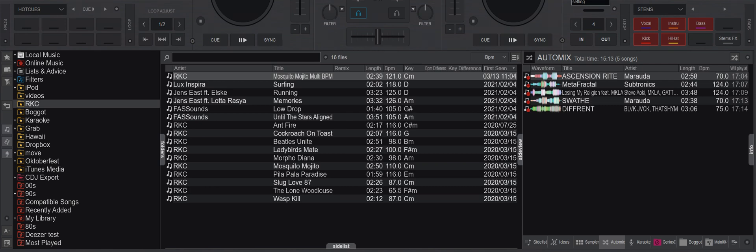Just another quick video about a new feature that's been added to the latest version of Virtual DJ, which is build 6921 at the time of this recording. The new feature is the 'In Playlists' column in the browser info panel. So what's that all about?